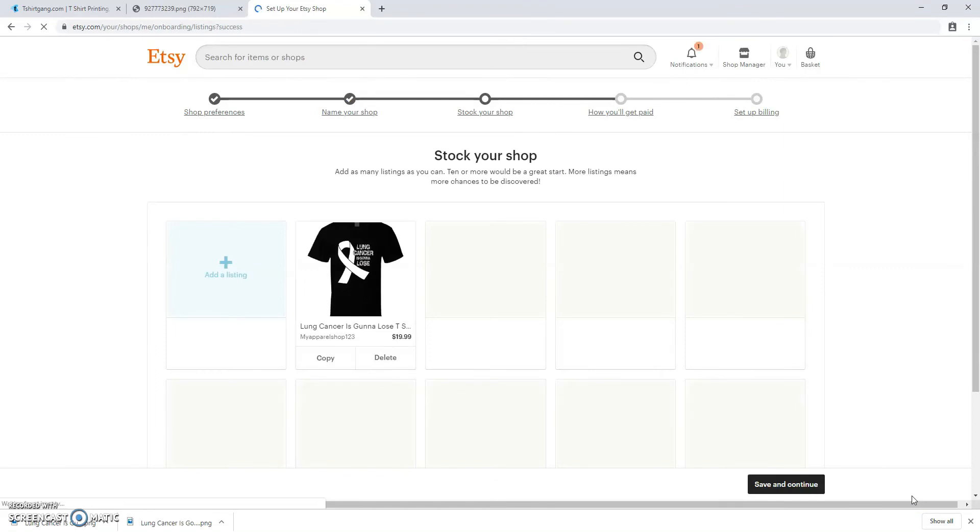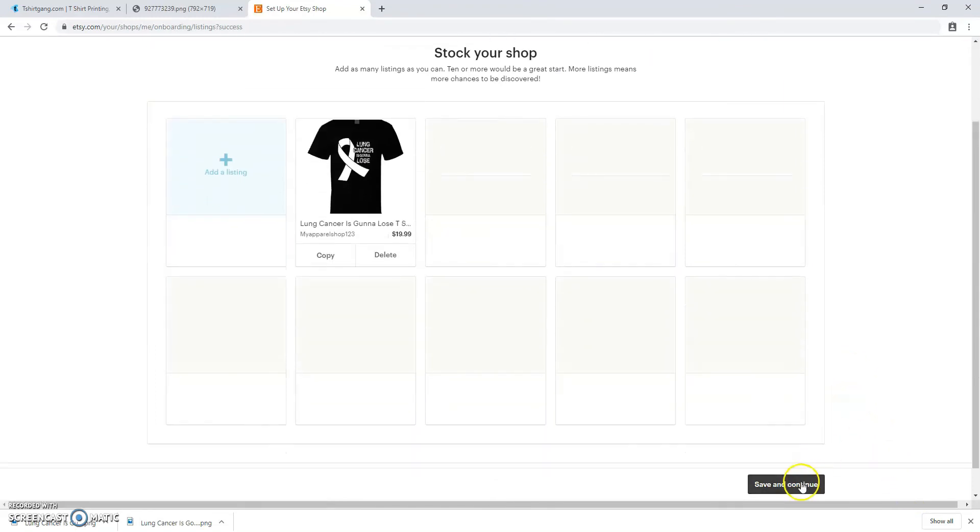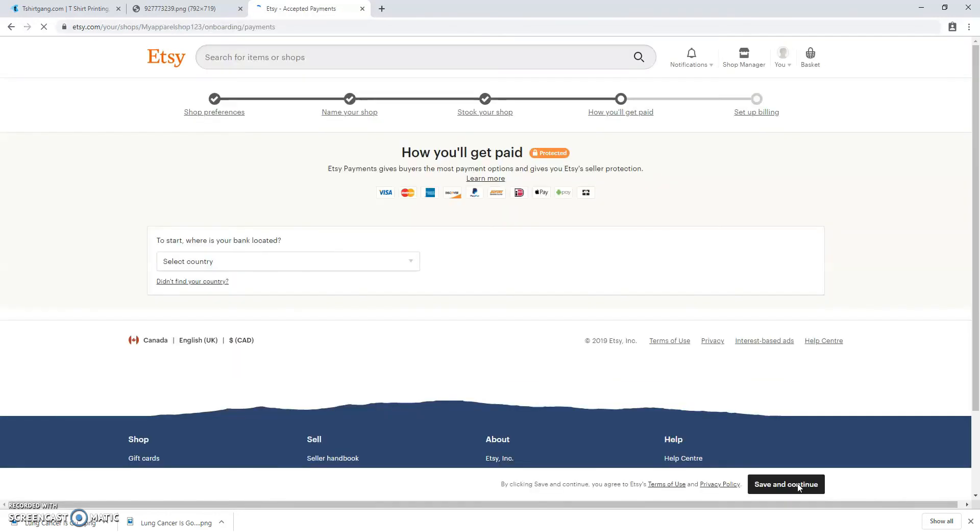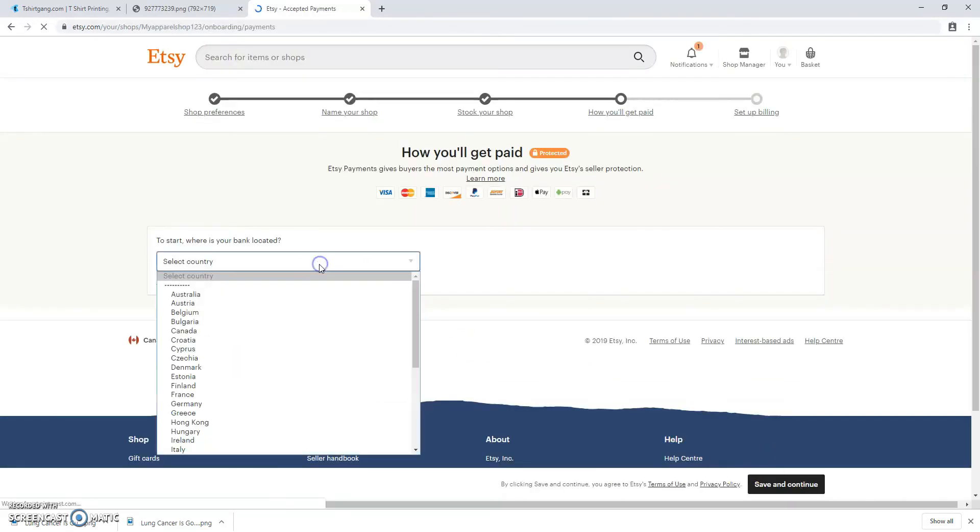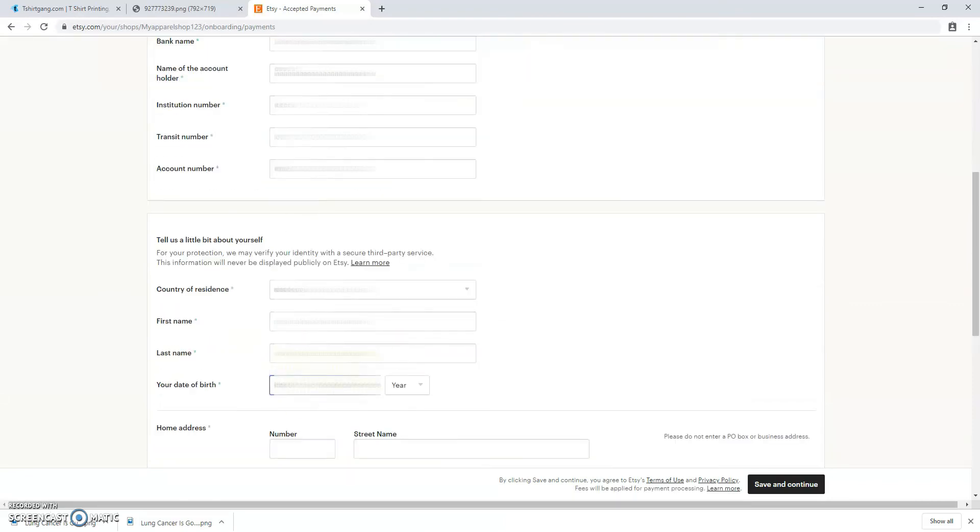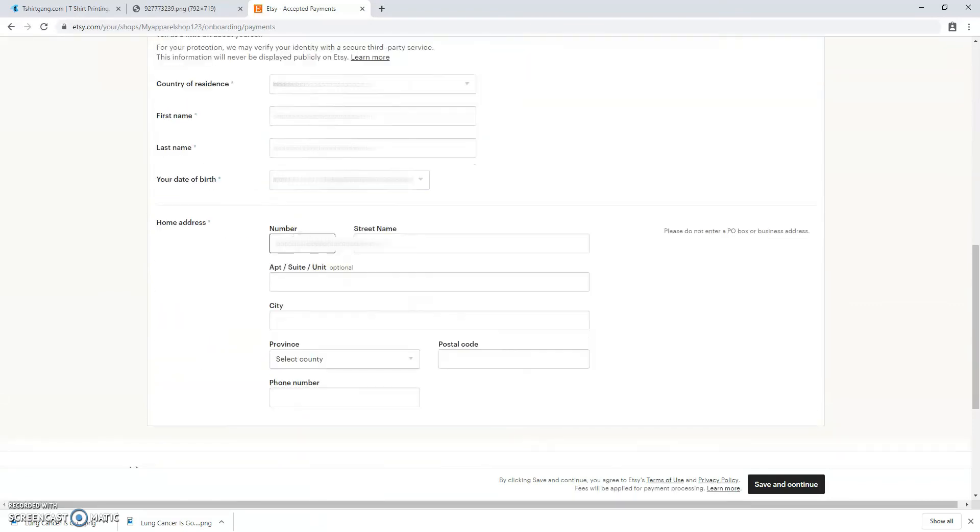All right, so now you listed your very first product and you can press save and continue. The next page will be including your banking information so you can get paid. We're just going to fast forward this because it's obviously sensitive information.